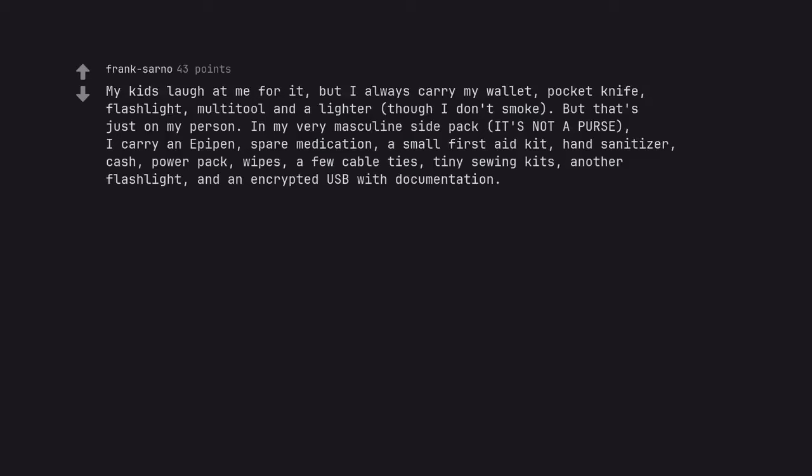My kids laugh at me for it, but I always carry my wallet, pocket knife, flashlight, multi-tool and a lighter, though I don't smoke. But that's just on my person. In my very masculine side pack, it's not a purse.